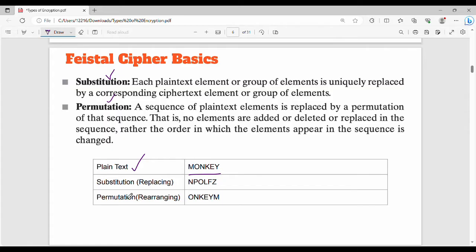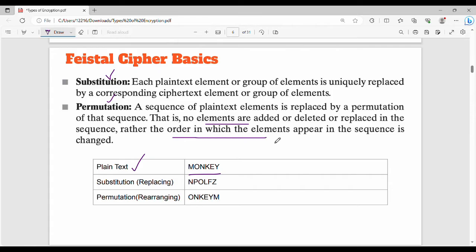Next is permutation. Permutation is rearrangement. So instead of substituting, we rearrange. For example, how do I rearrange 'monkey'? O, N, K, E, Y — M is the last one. Fundamentally, permutation means a sequence of plaintext elements is replaced by a permutation of that sequence. No elements are added, deleted, or replaced — rather, the order in which the elements appear is changed. That is permutation. Substitution is replacement.